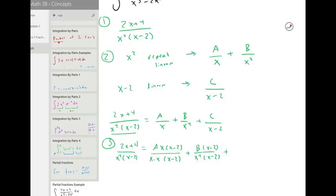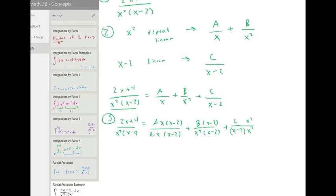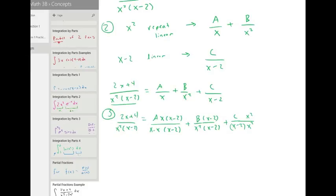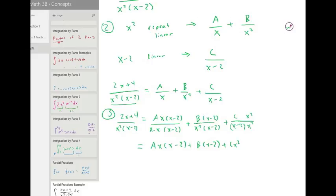With the repeat factors, be sure not to just blindly multiply the missing factors. And for C, we need to multiply by x squared on top and bottom. Then we can combine all these under one denominator — this is all over x squared times x minus two.